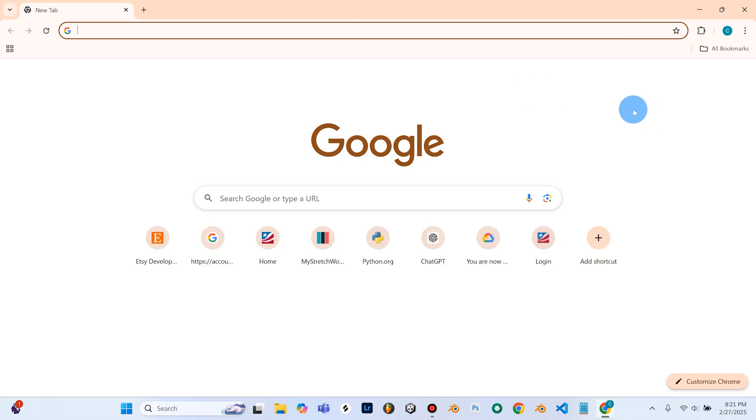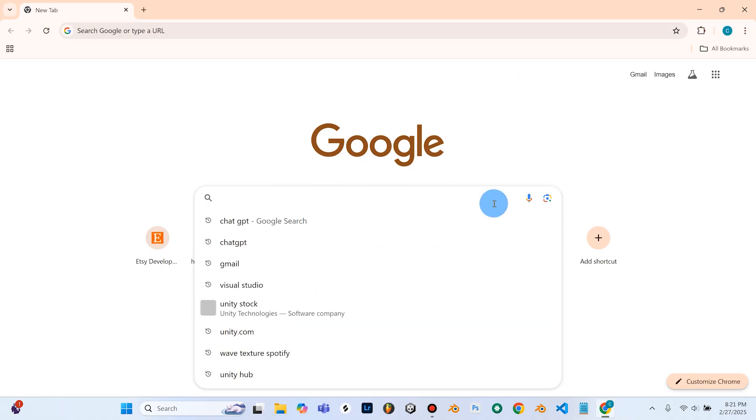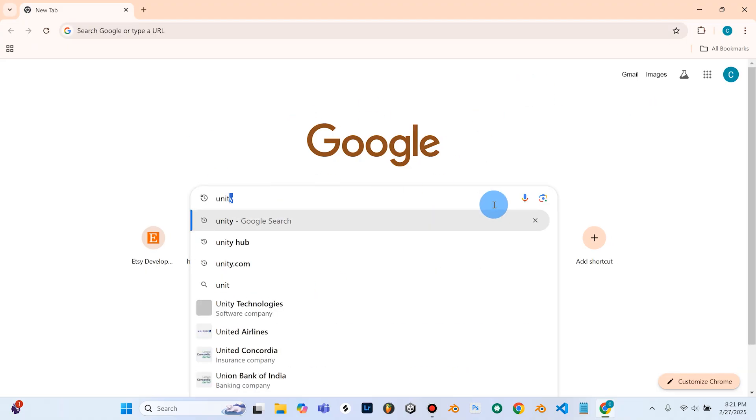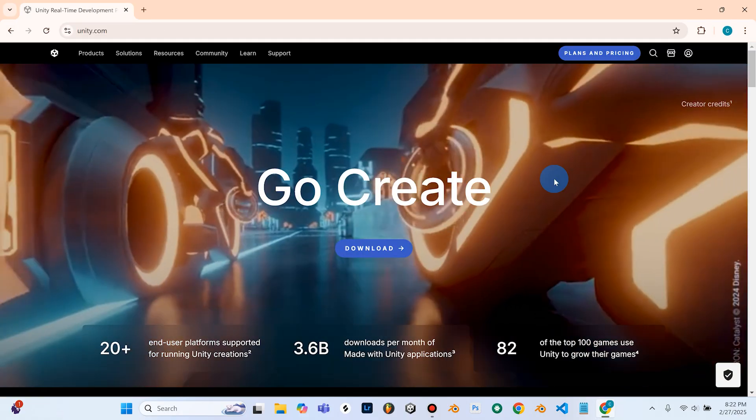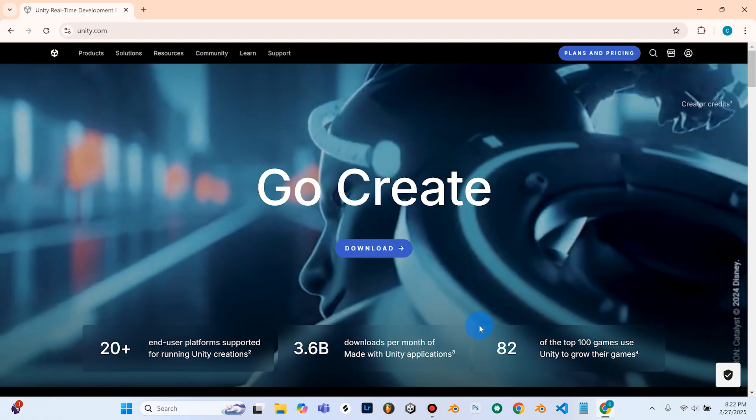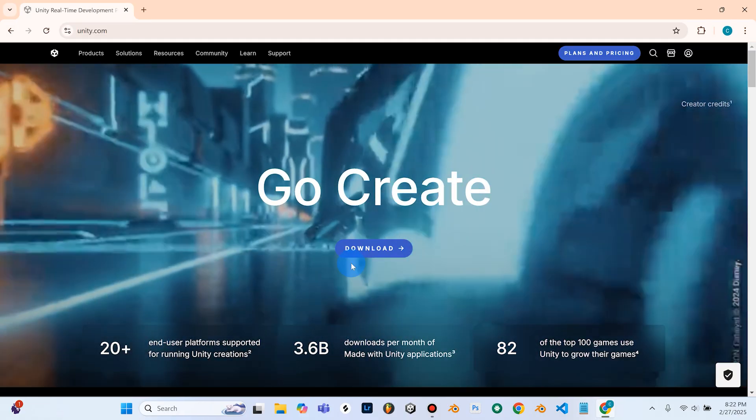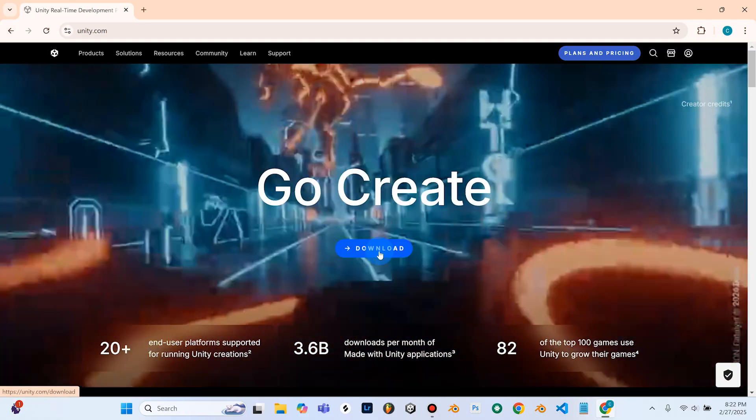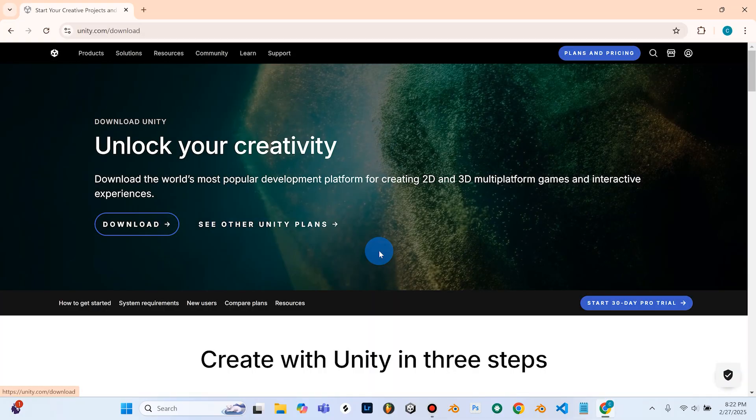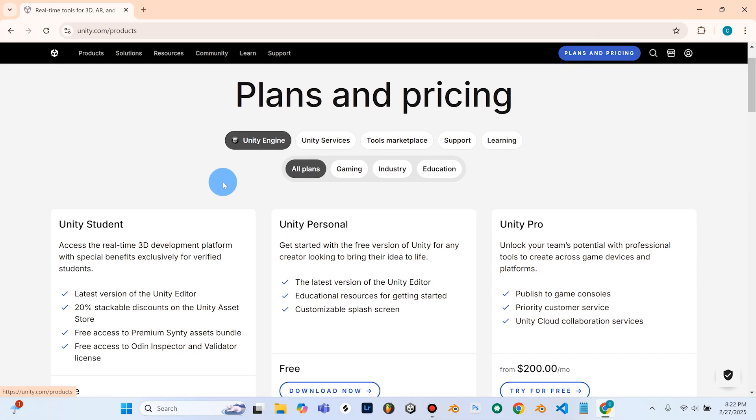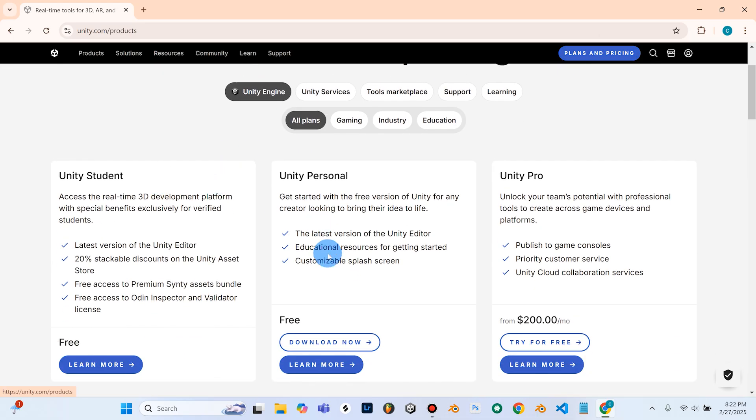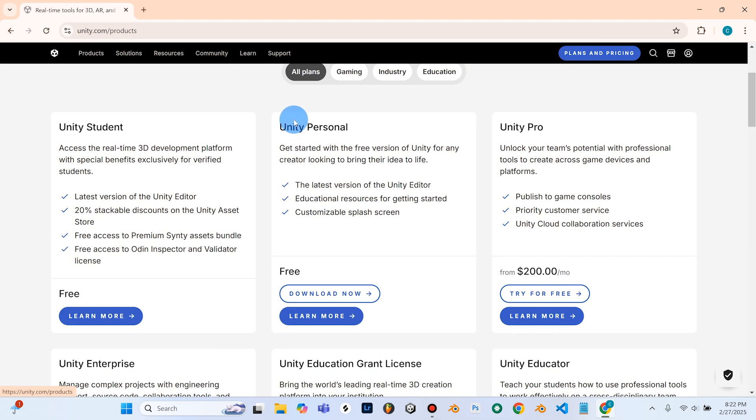Alright, so the very first thing we're going to do is open up our internet browser and we're going to search for unity.com. So this will take us to the Unity page right here. So we can go ahead and click download. Now I already have Unity downloaded so I'm not going to download it again. So what we'll do is go up to plans and pricing and this is going to be free. So you're going to want to select the Unity personal right here. So you can go ahead and follow the prompts to download that.